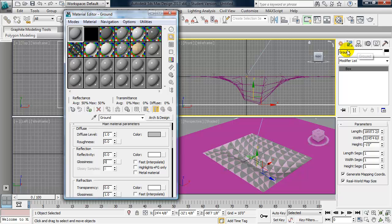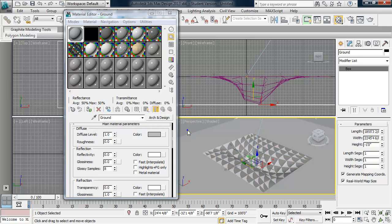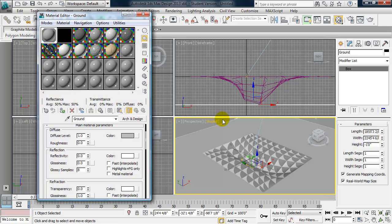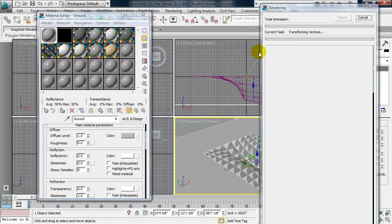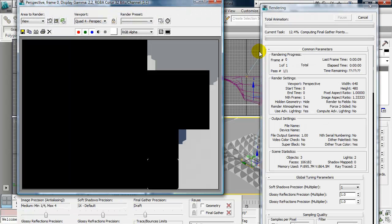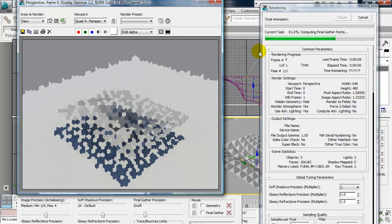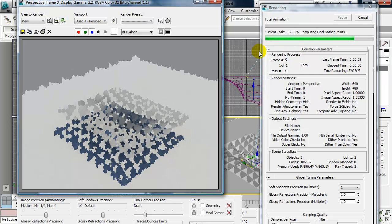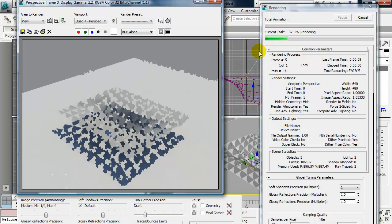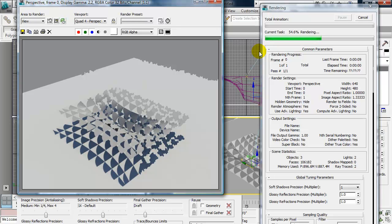Okay, my ground is selected. So I'll click on the third button, assign material to selection. And I'll make sure that perspective viewport is current. Go ahead and click on the teapot. And now we have our shadows being cast.